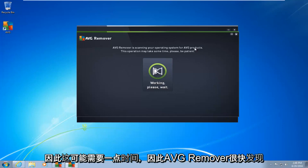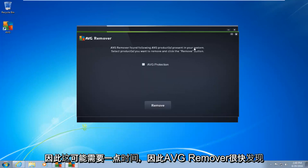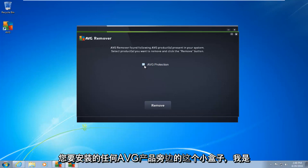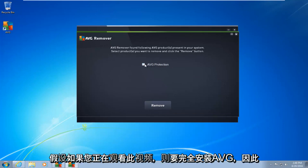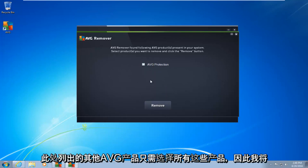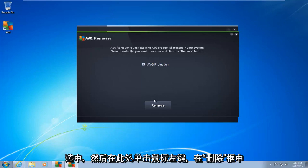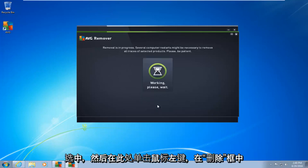This may take a moment. AVG remover quickly found that the following AVG products are installed on our computer. What you want to do is click on this little box next to whatever AVG product you want to uninstall. I am assuming if you're watching this video, you want to uninstall AVG completely. So there's other AVG products listed here. Just select all of them. So I'm going to do a little check mark next to AVG protection. So I click in the box to select it, and then left-click on the remove box right down here.